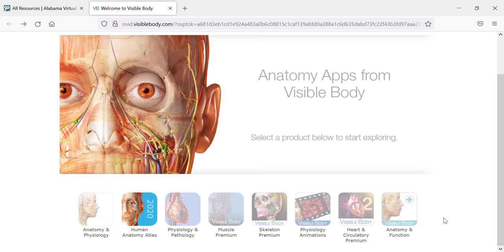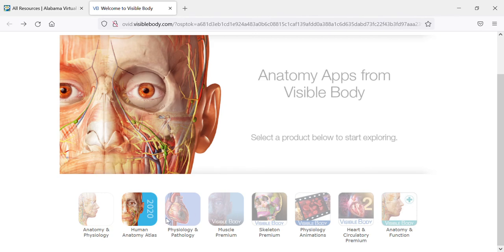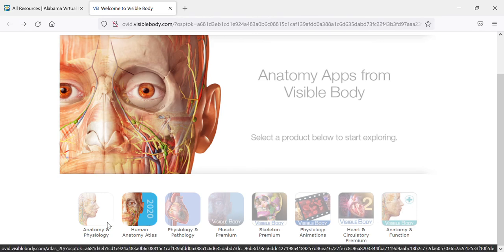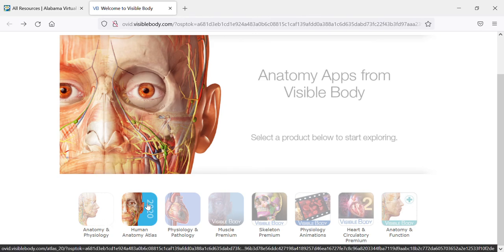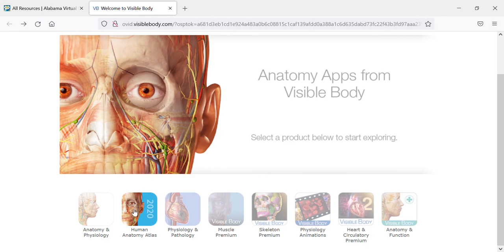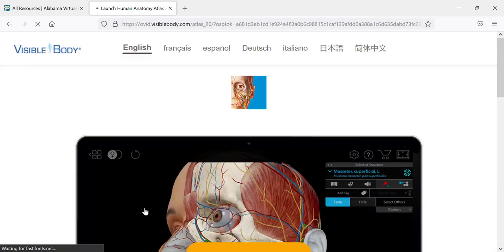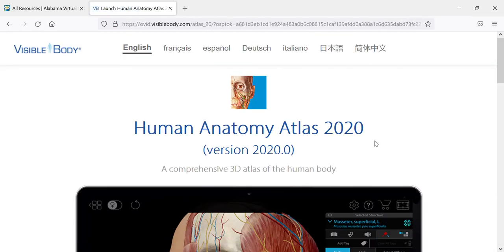Once you have selected the Human Anatomy Atlas, it's going to bring up this page with options for places that you can go. But you'll notice most of them are grayed out. In fact, the only one that is available to you is the Human Anatomy Atlas, so you can select that. It will open the launch page really quick.